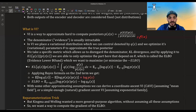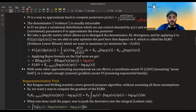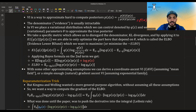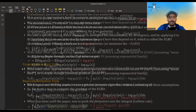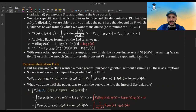With some more assumptions, we can do CAVI, coordinate ascent VI. In the exponential family, there's also stochastic gradient ascent VI. I have a whole course about this on my channel, you're welcome to check it out.